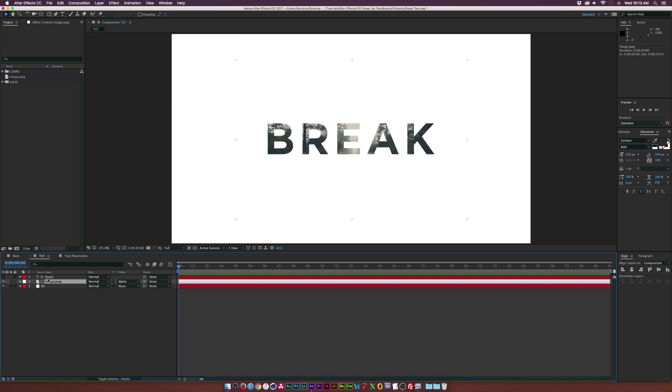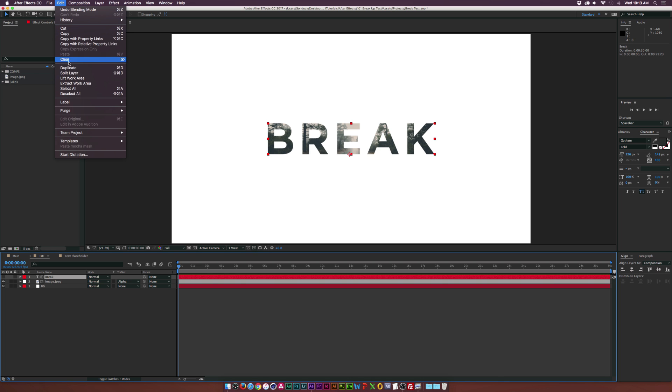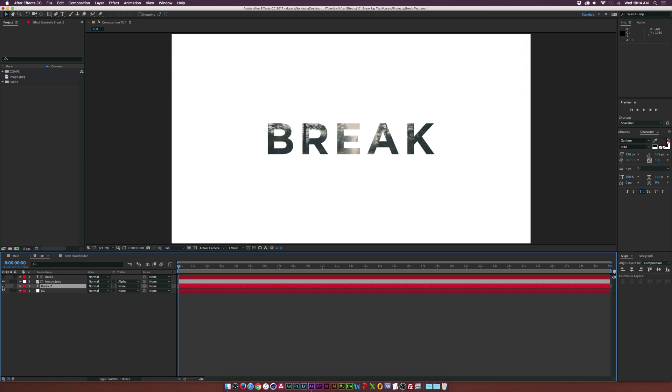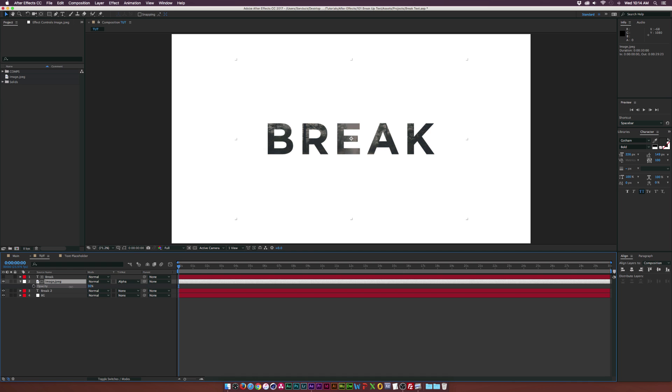But let's go ahead and duplicate our text. So make sure the text layer is selected. Go up to edit, duplicate and put this layer underneath the image. Turn it back on and if you go to the image layer and hit T on your keyboard, you can lower the opacity. Blend in there kind of a bit nicer. So that's looking good.